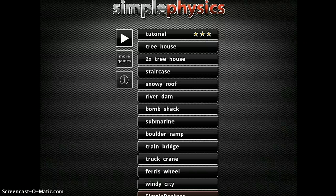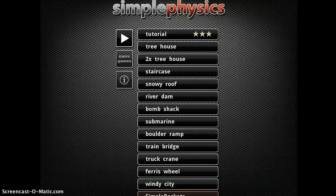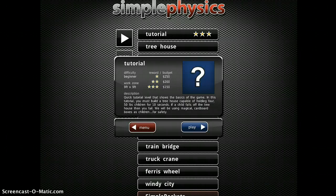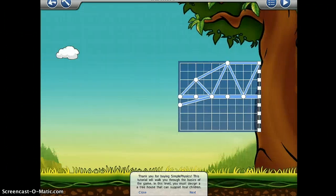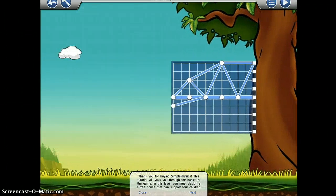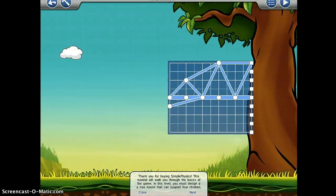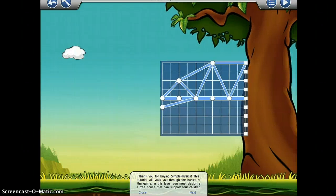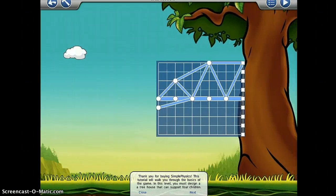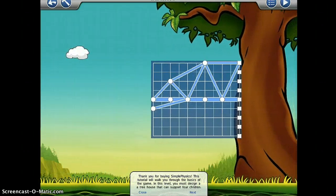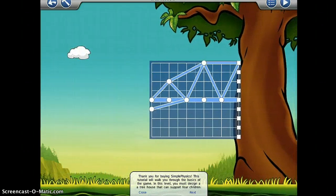Got a kid who loves to build? Let him or her try their hand at building structures that have to hold up under pressure. Simple Physics lets you design complex structures for everything from tree houses to ferris wheels and then simulates your design with a sophisticated physics engine.